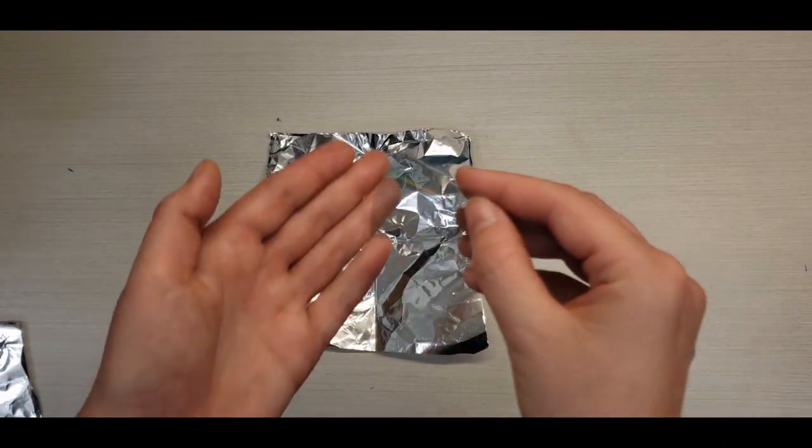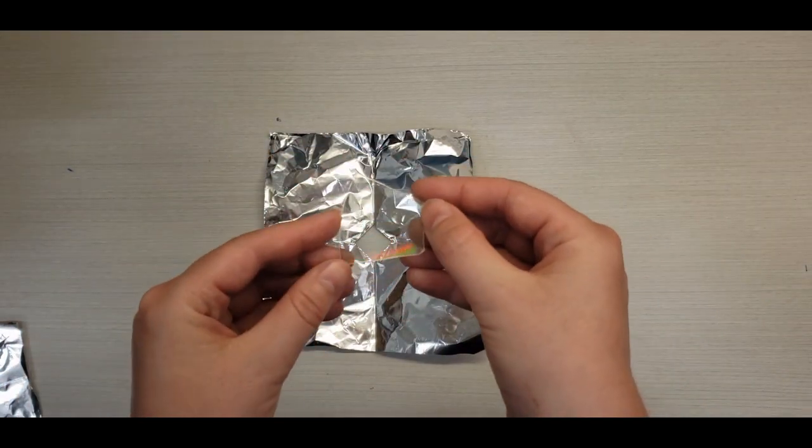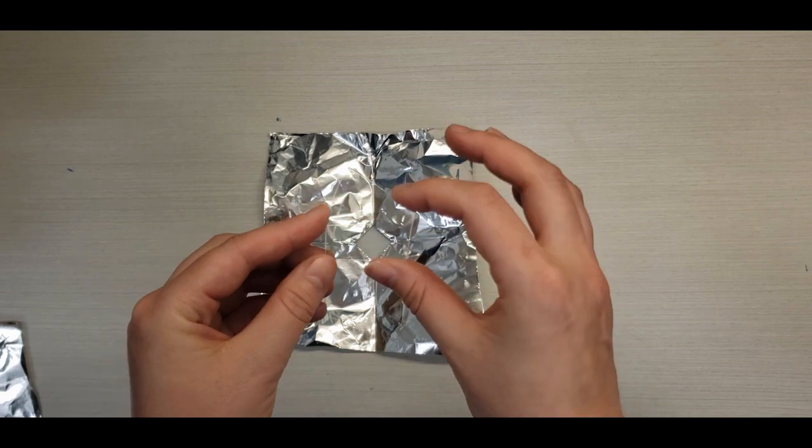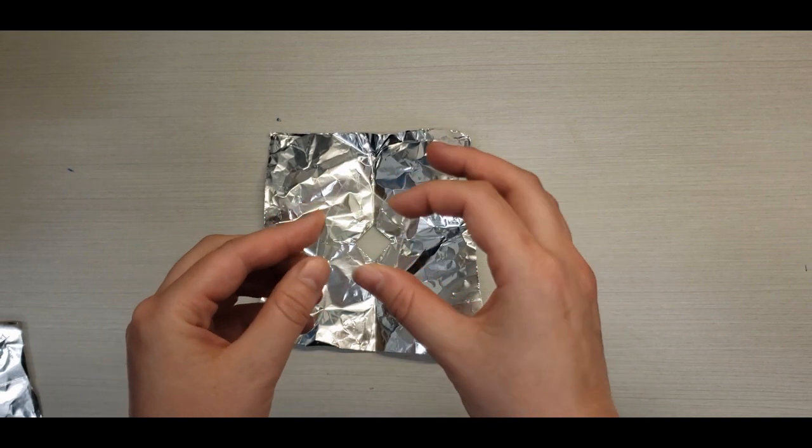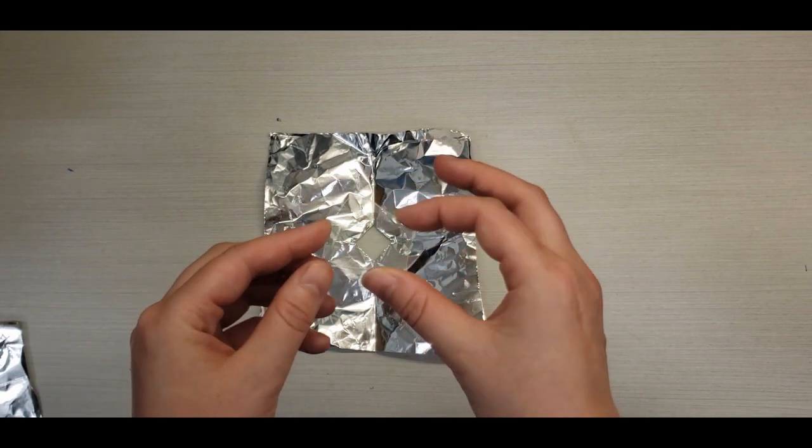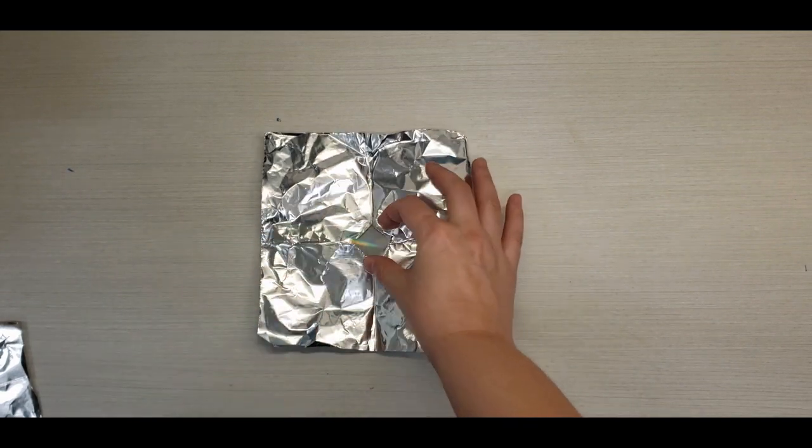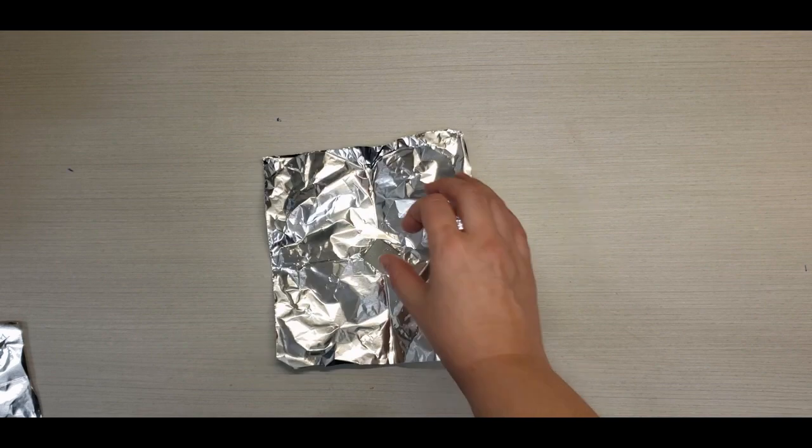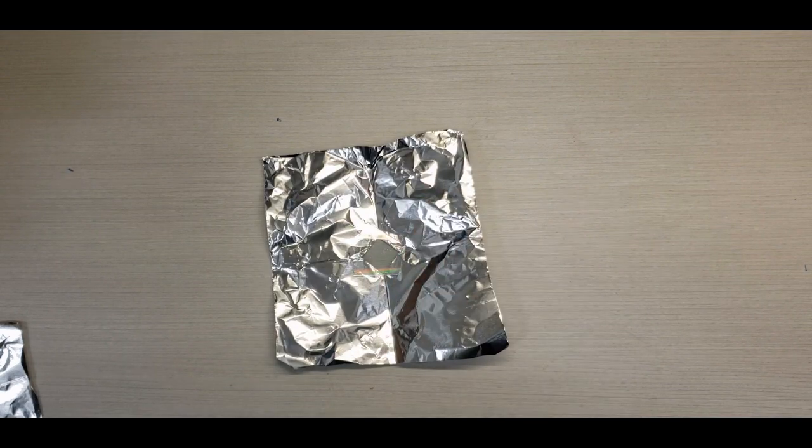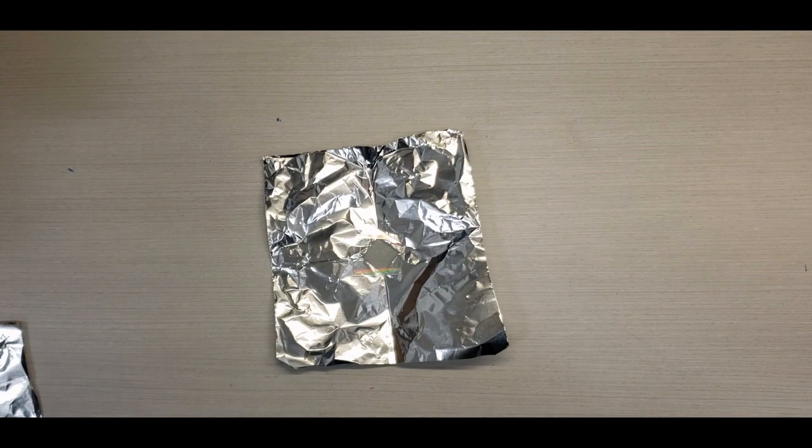Take your CD diffraction grating and, handling it only at the edges to not leave fingerprints, apply it to the hole at the center and tape around the edges.